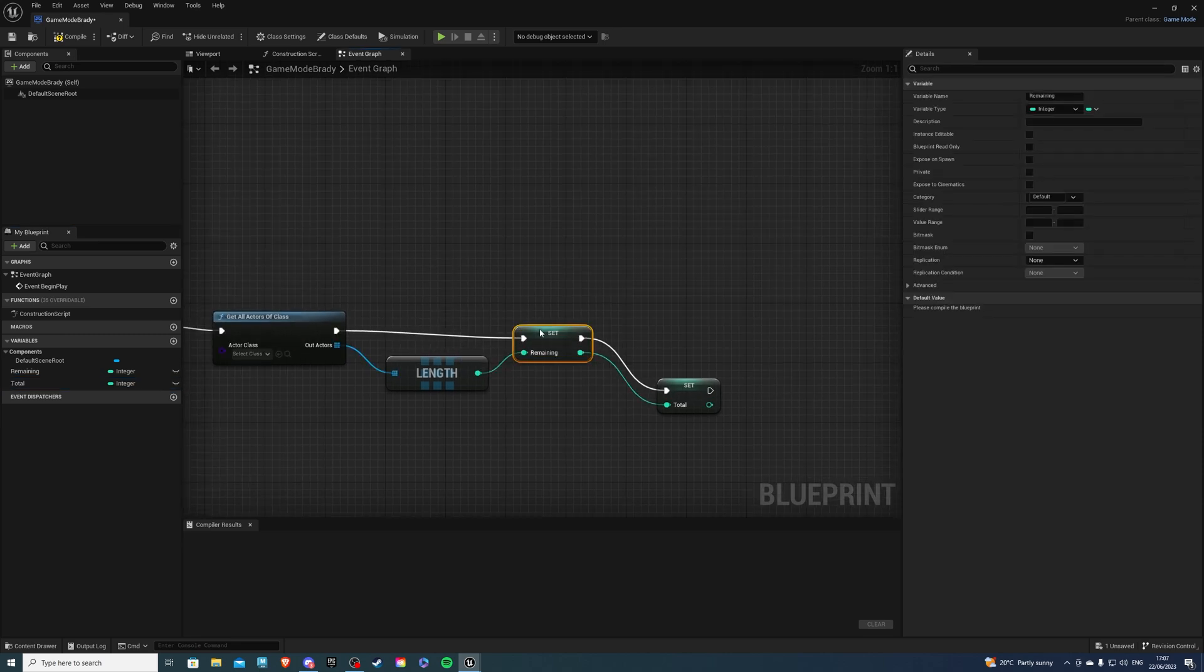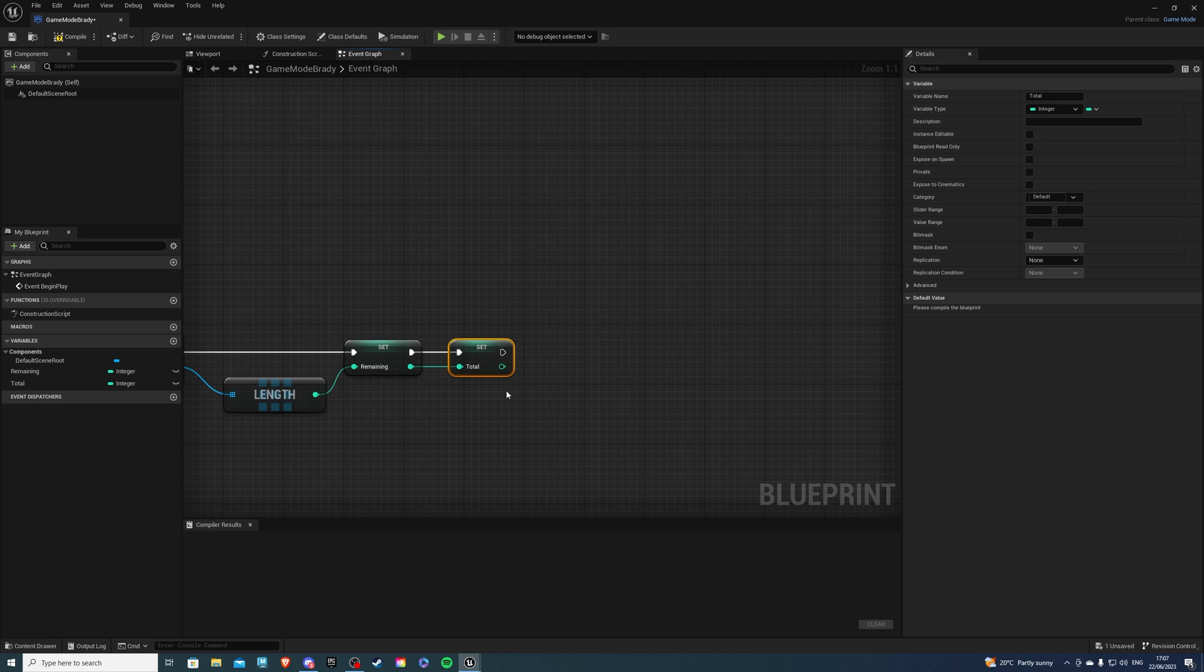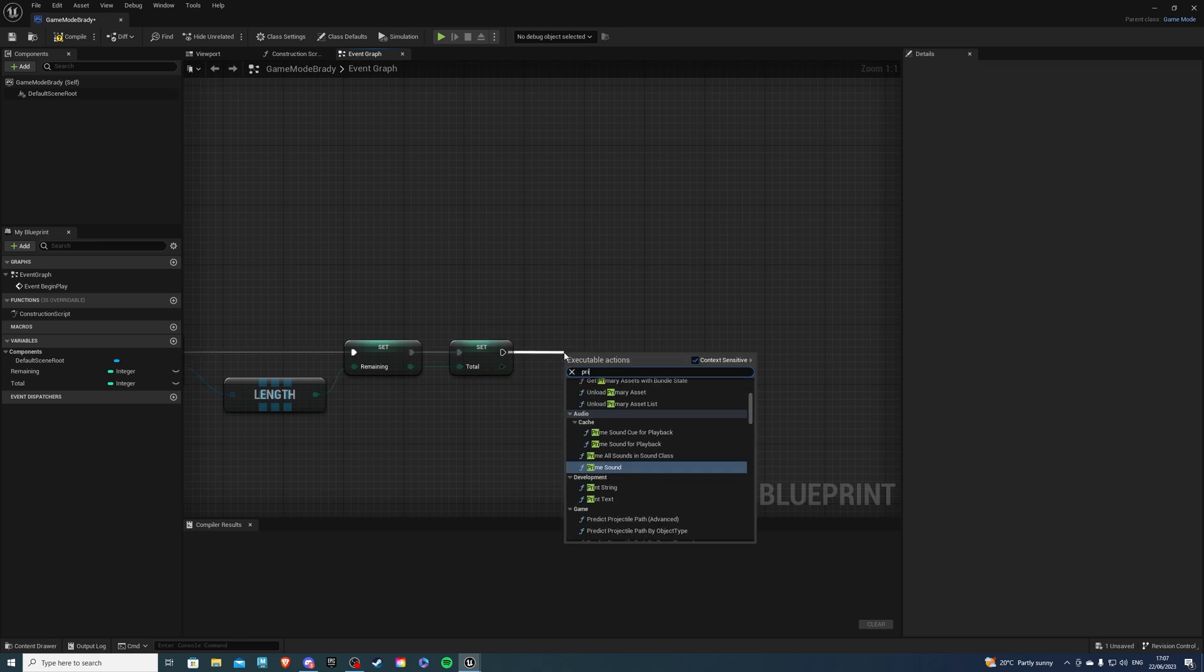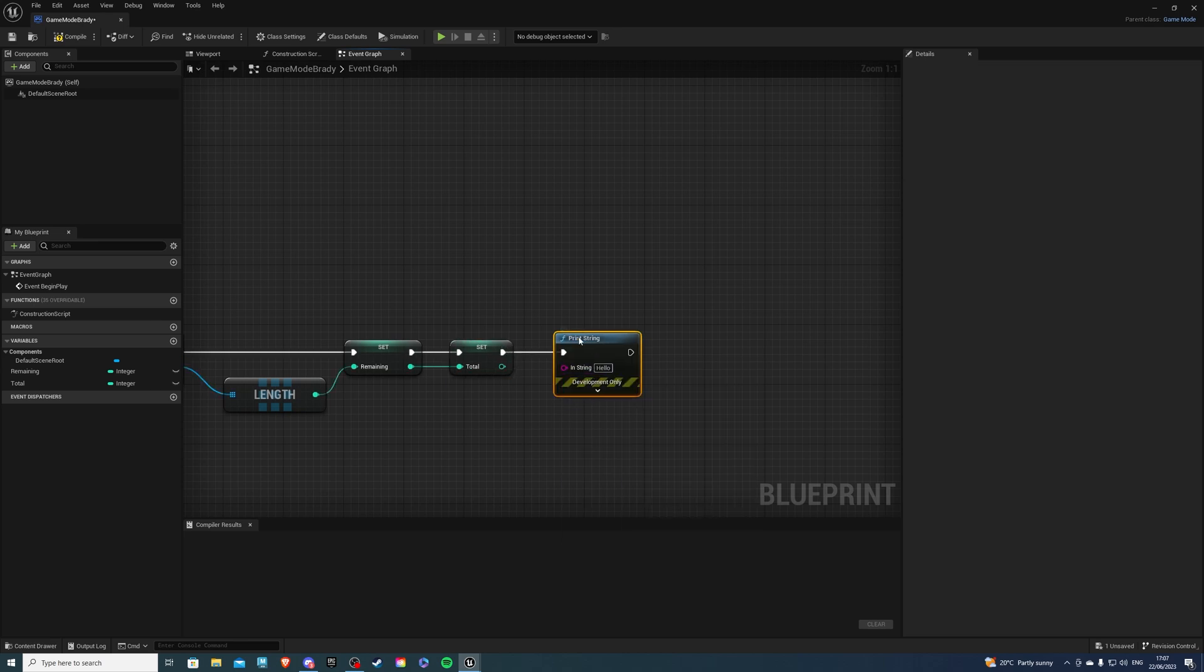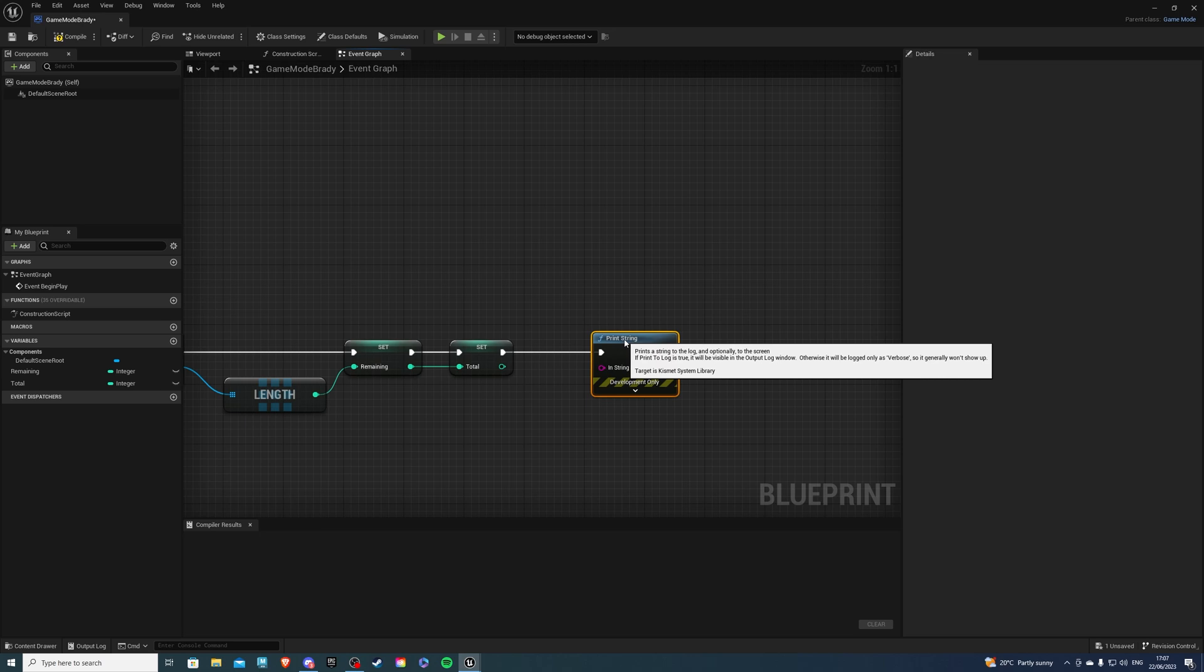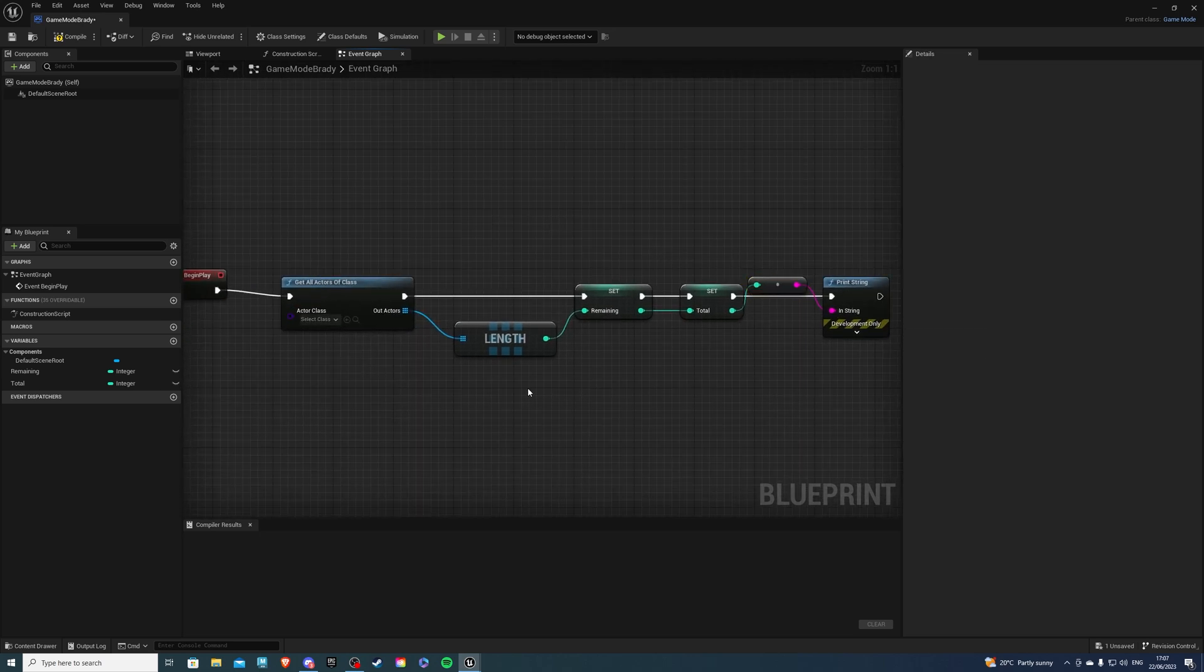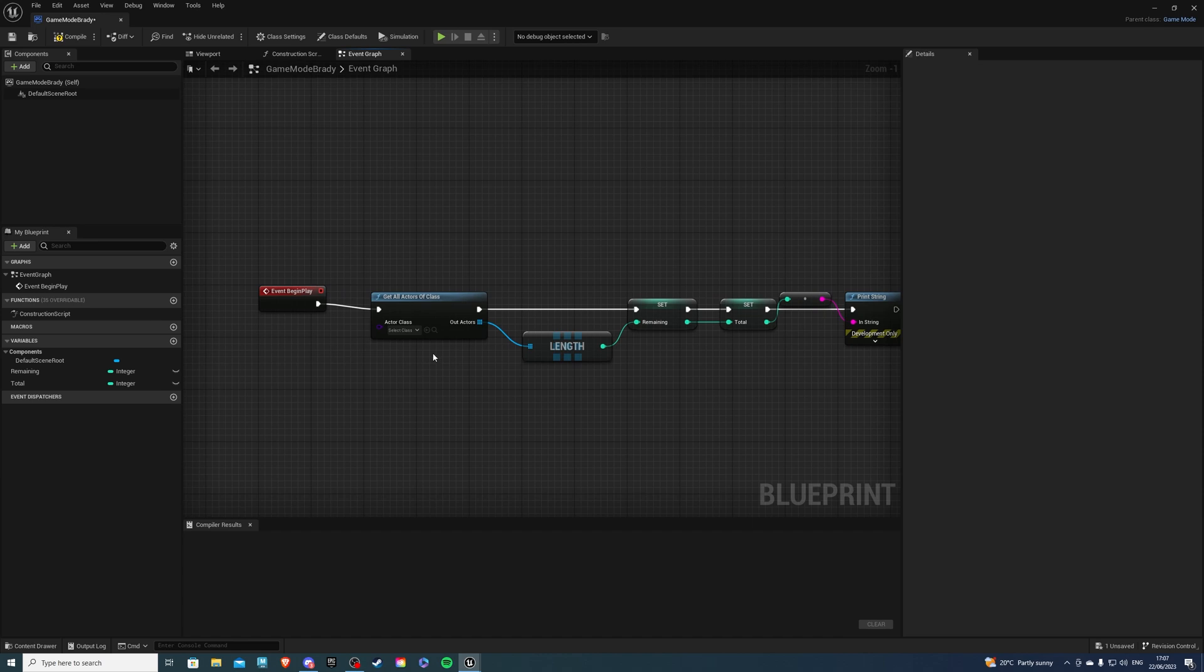Then let's connect all of these guys and from here let's do a print string but it's not necessary this is only for testing and I want to see that this is printing the total.